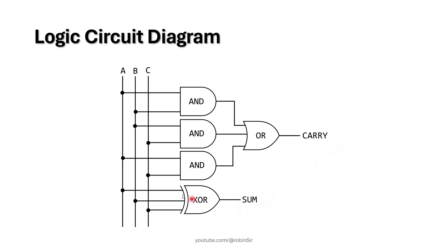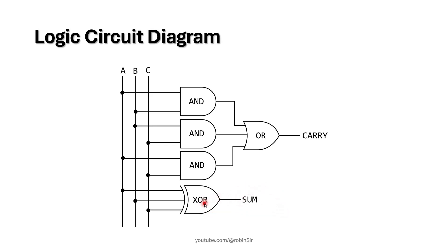For the sum output, we have just taken one XOR gate and we are passing the three inputs A, B and C to this XOR gate and we are getting the sum as the result. So A XOR B XOR C, that's going to be the output here.